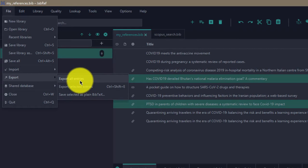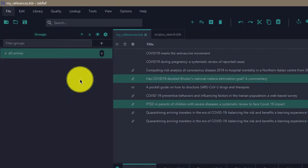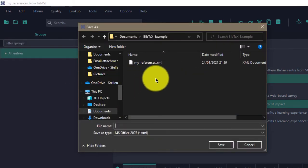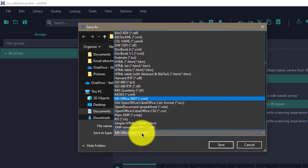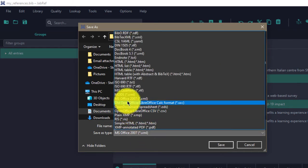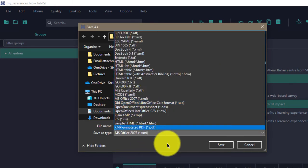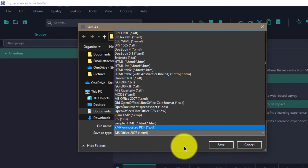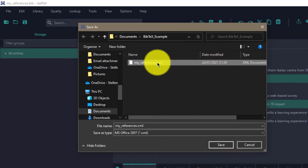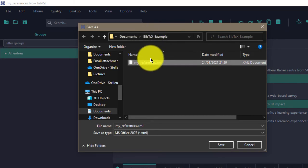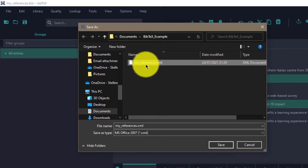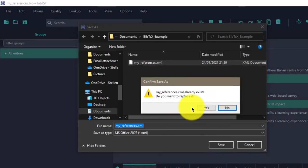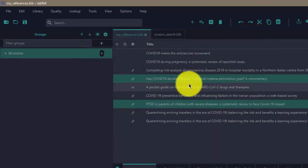Let's assume we want to export all the entries. You come to Save as Type and select MS Office 2007, which is an XML file. So when we select that, we want to replace what we have here. I have a folder where I want to save the references in, so I hit on Save and replace it.